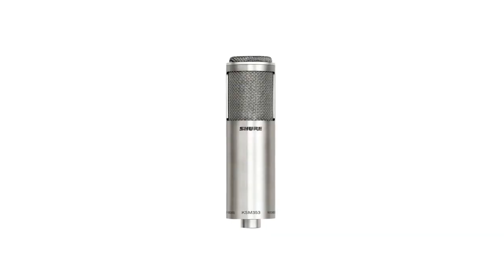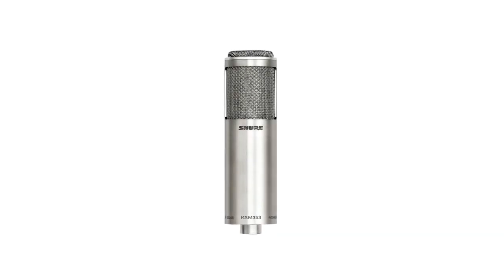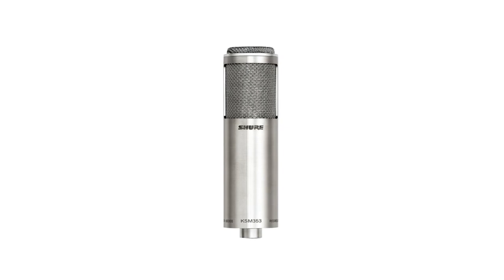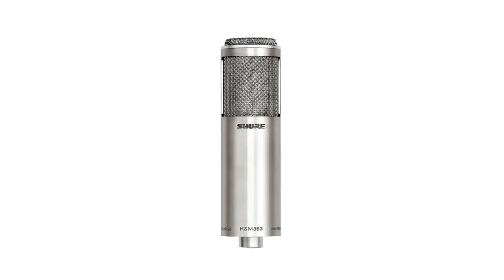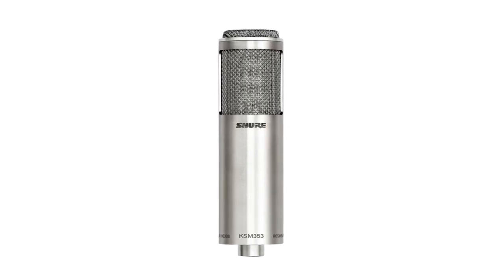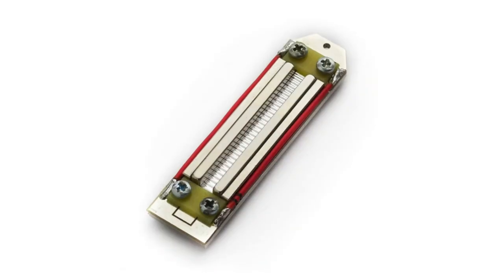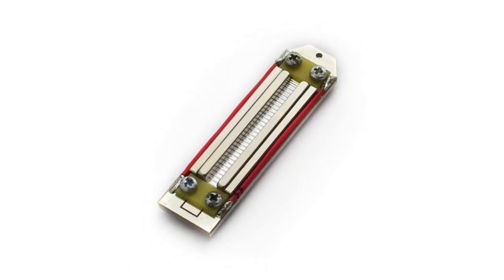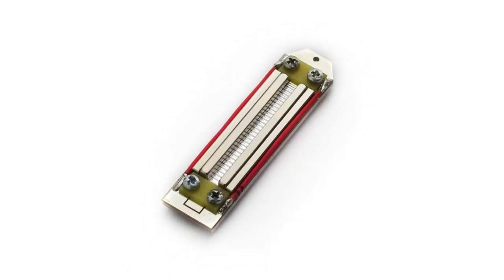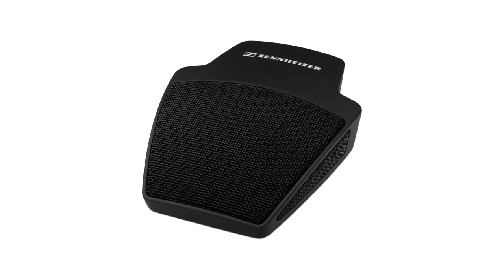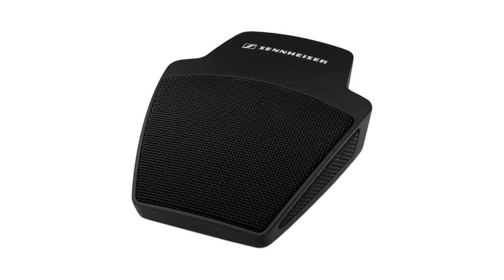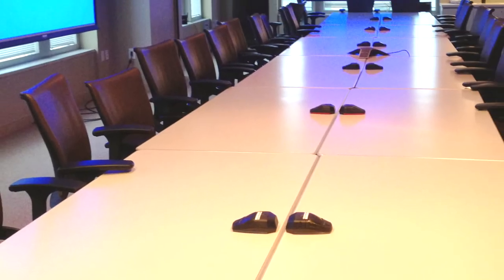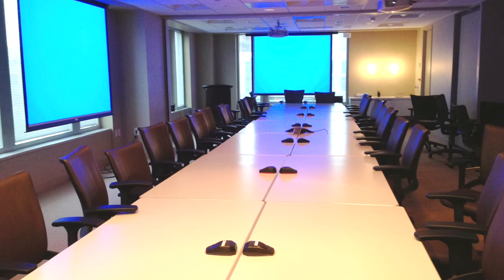Ribbon microphones generally offer an extremely warm sound collection, making them ideal for recording ensembles and concerts. However, the nature of their construction makes them extremely fragile. And boundary mics are a highly specialized version of a condenser that's intended to pick up a wide field of sound while being mounted inconspicuously.